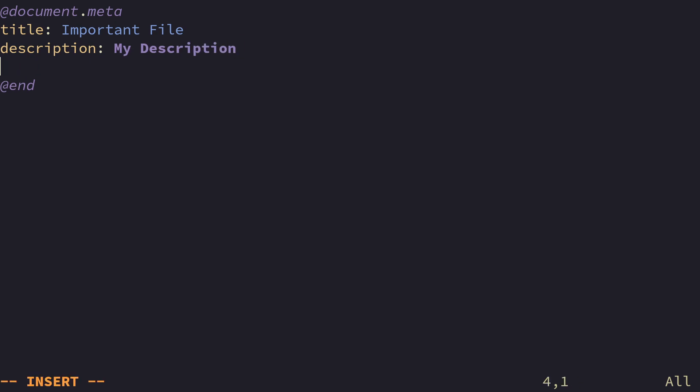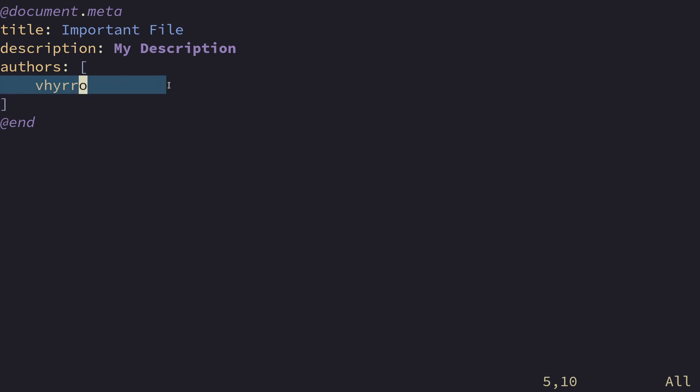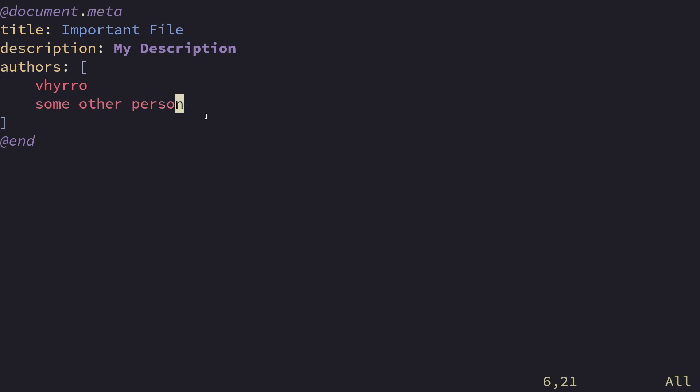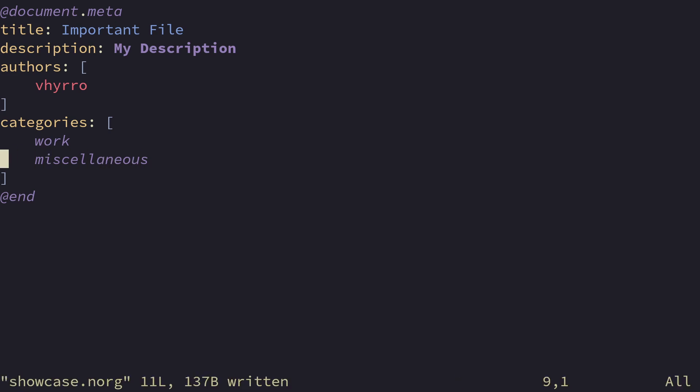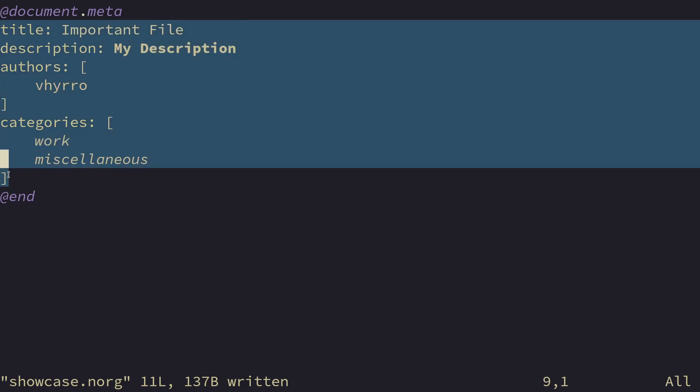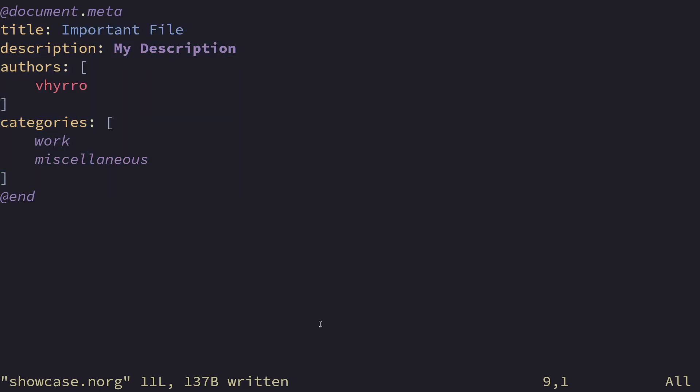You can also assign a description. And you can also define authors. To define authors, you want to put them inside of square brackets, which is going to signify a list. And every new line is considered a new entry, so you could have Viro, and then you could have some other person. Apart from authors, you can also define categories. Like this, for example. If you thought I spelt miscellaneous first try properly, you would be completely wrong. I had to double check this. And here's a basic example of metadata. And this is not included in your file or anything. It doesn't render as anything.